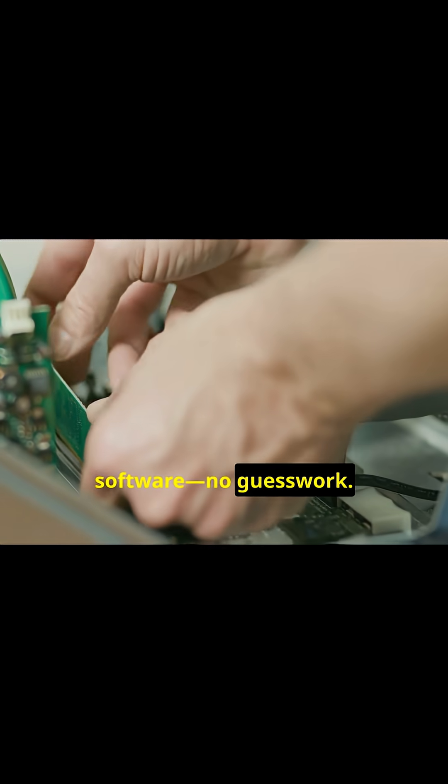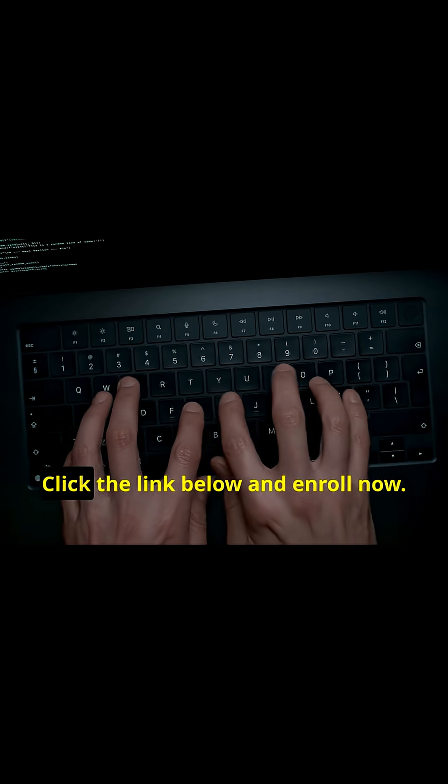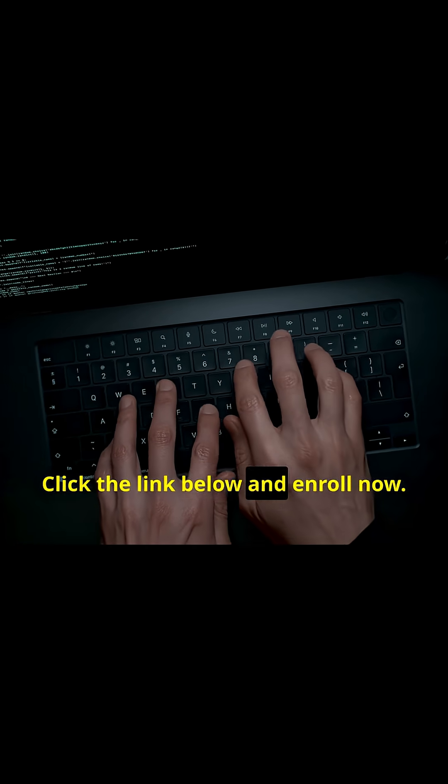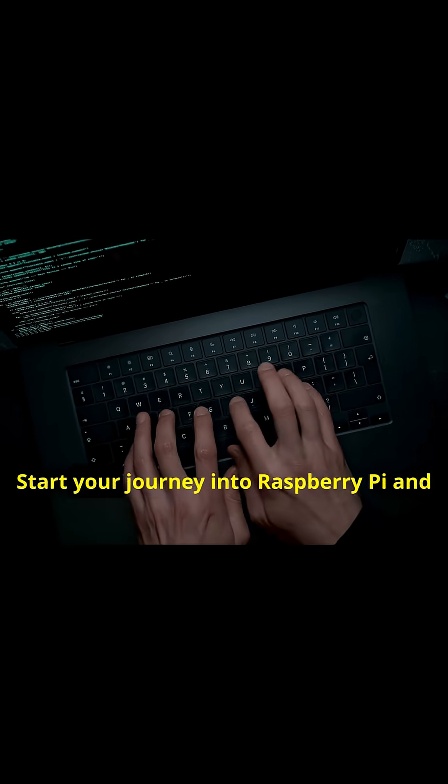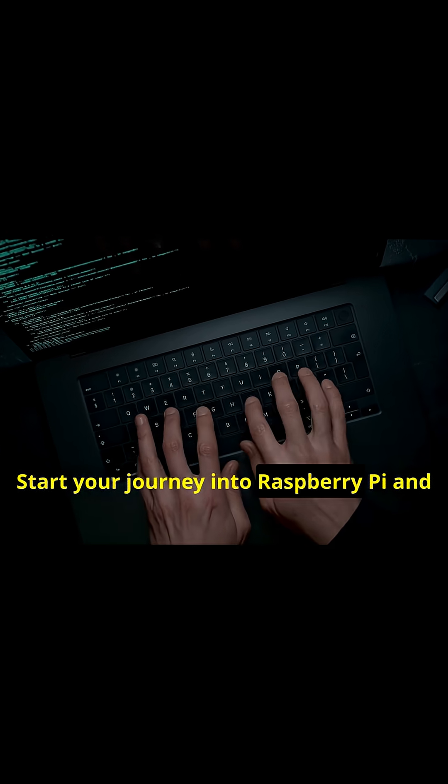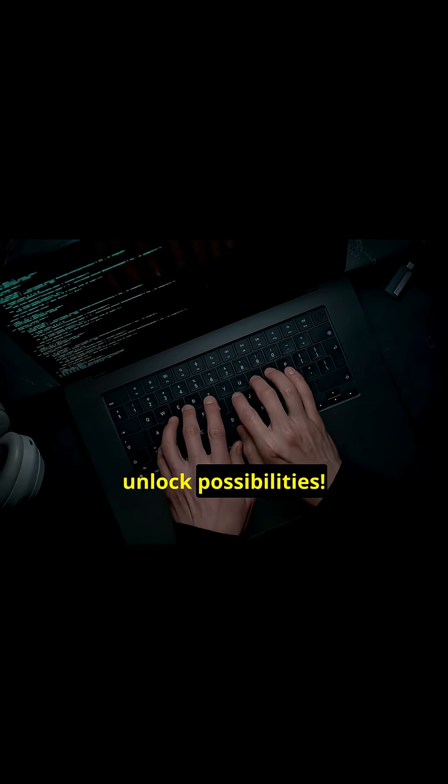No guesswork. Ready to bring your projects to life? Click the link below and enroll now. Start your journey into Raspberry Pi and unlock possibilities.